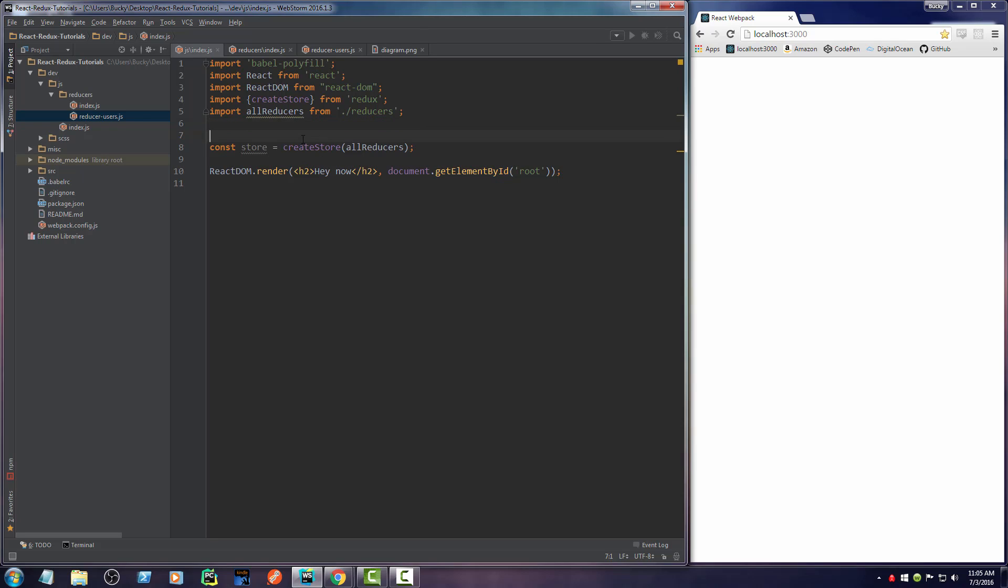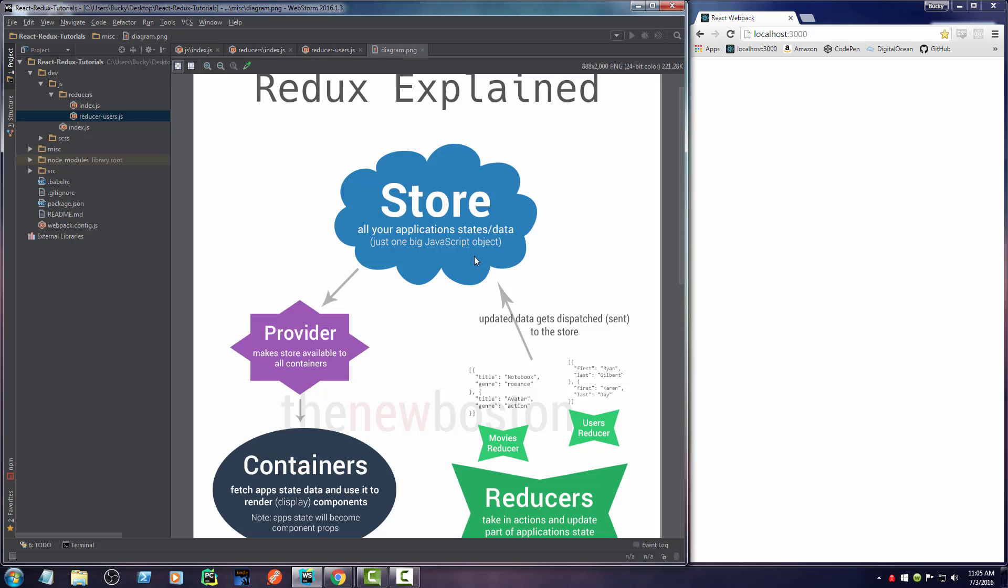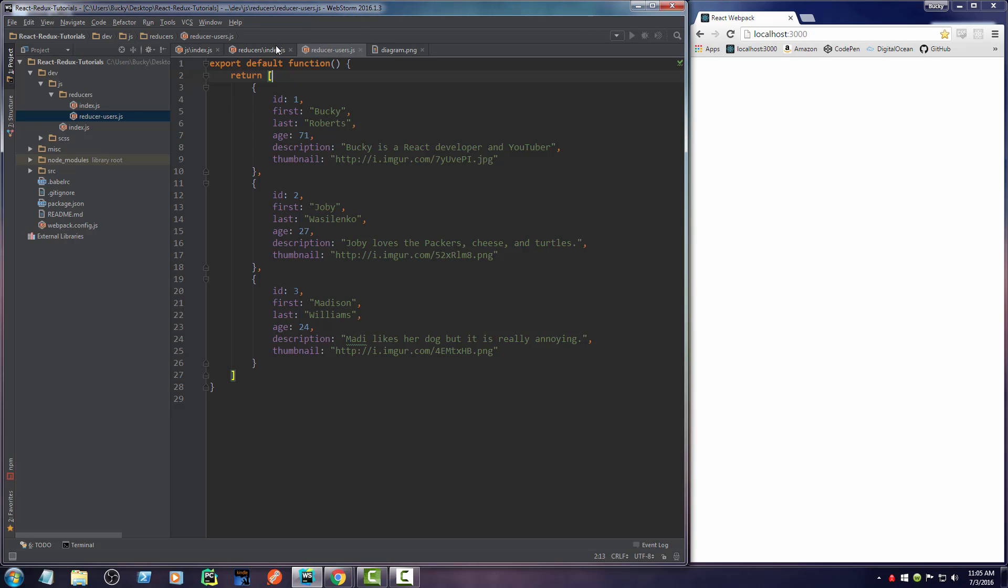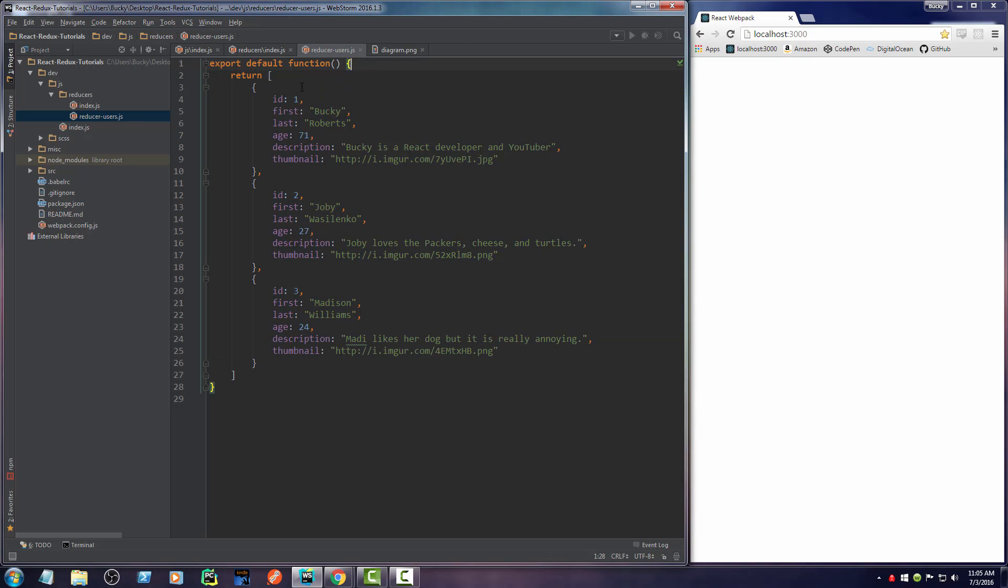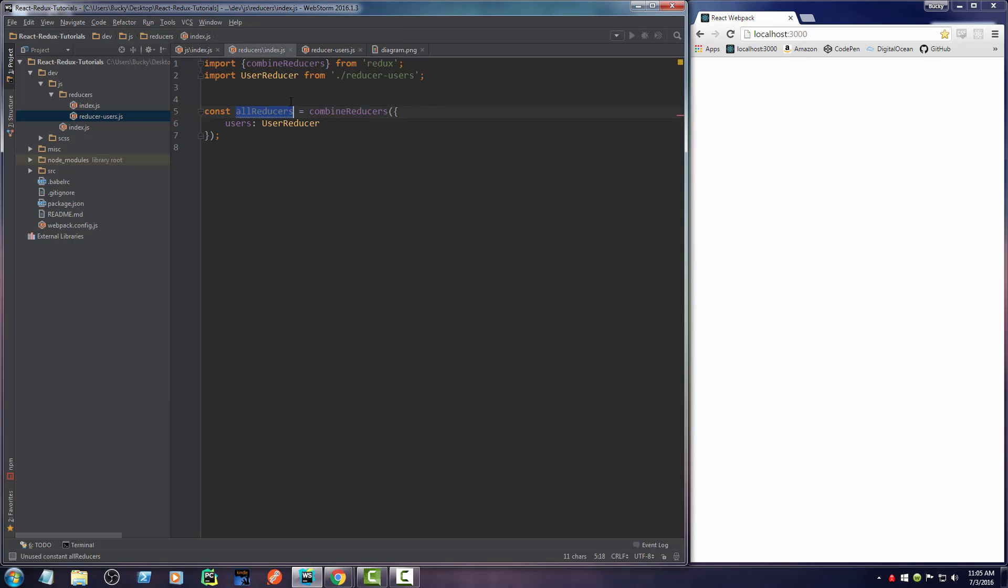Just to recap one last time: right here we created our main store, our main application storage, which is the huge JavaScript object that's responsible for storing all of our application's data. Right now we just made a small piece of data to stick in there, and this is just a list of users.